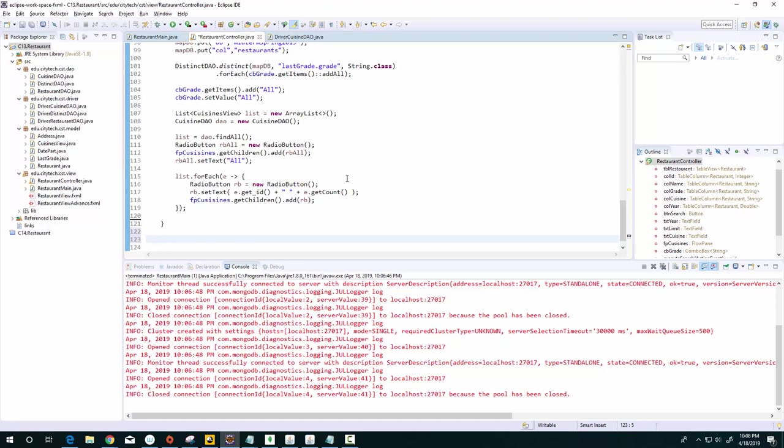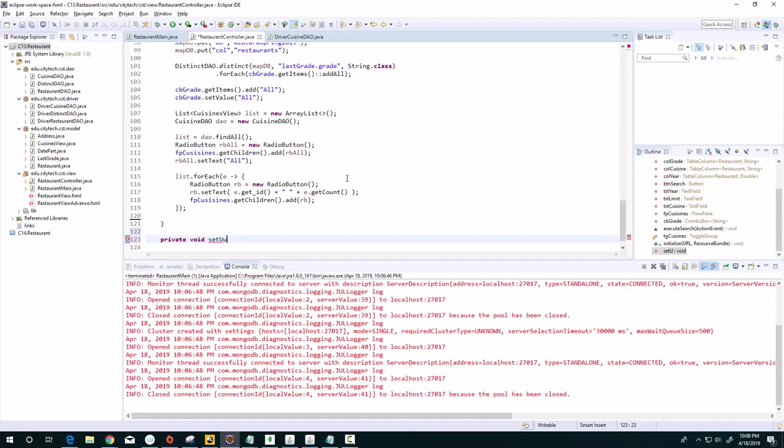I'll call this function... well, I'll call it private void setup. It's going to take in a RadioButton as an argument. I'm going to call it rb.